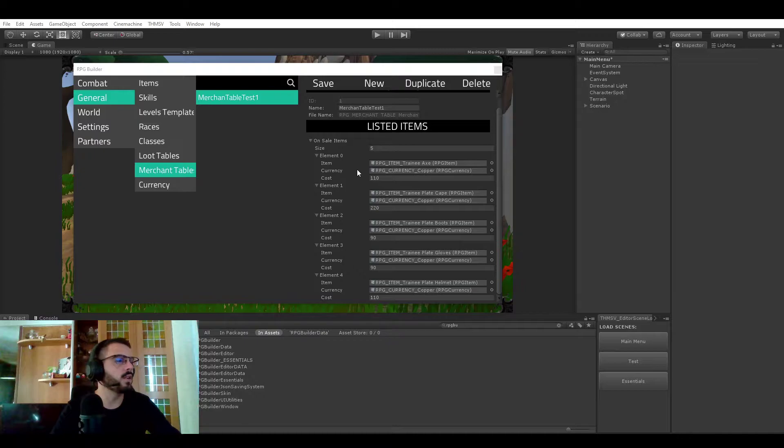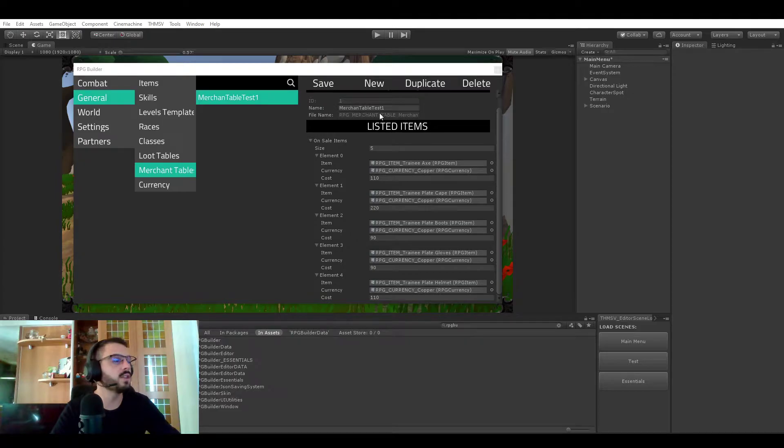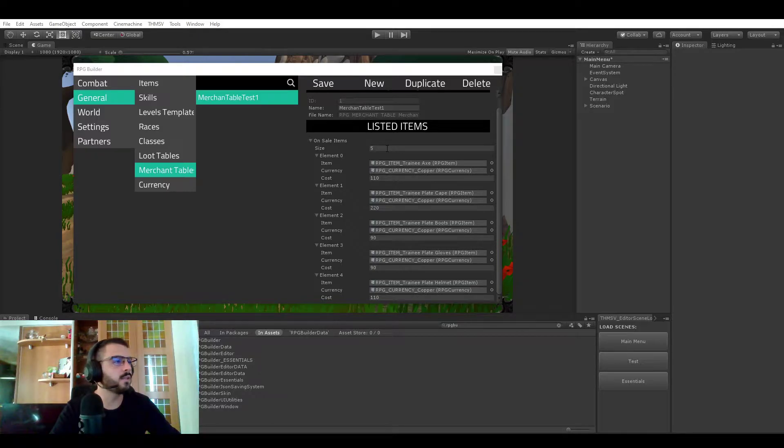So in this case, you can see that we have Merchant Table and it's actually missing AT. Okay. Merchant Table test number one and it contains five items.